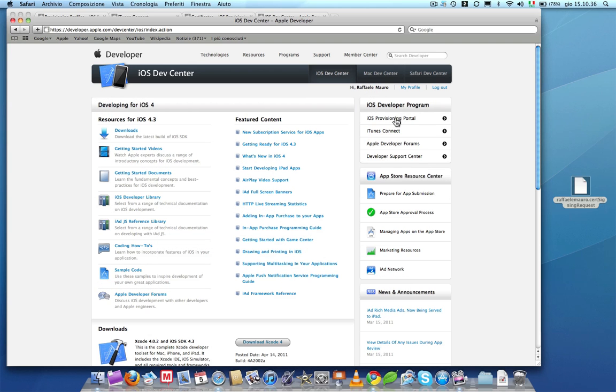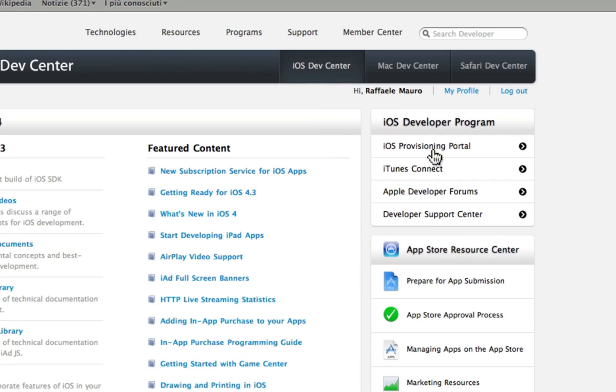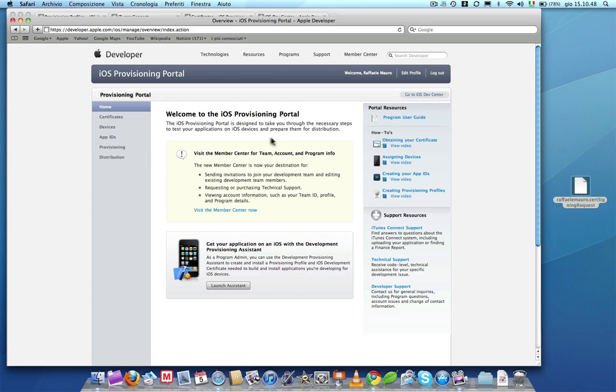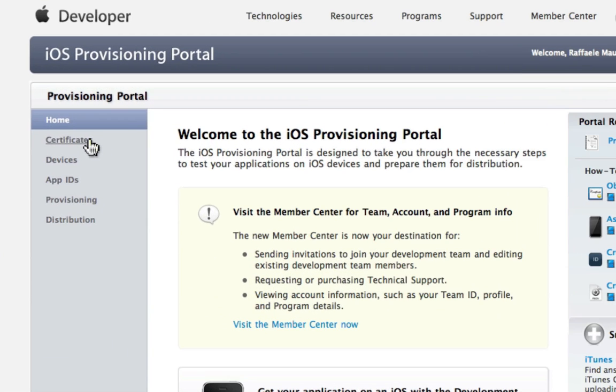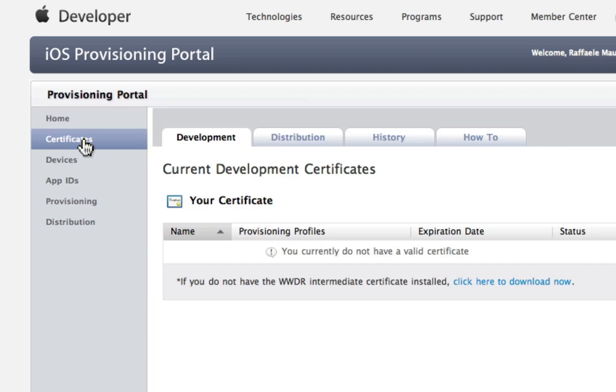Select iOS Provisioning Portal from the menu on the right. At this point select Certificate on the left side of the screen. In this section you can choose among four tabs. We only need to work on the first two: Development and Distribution.